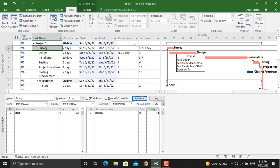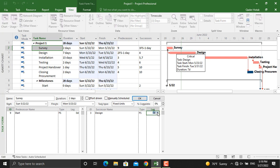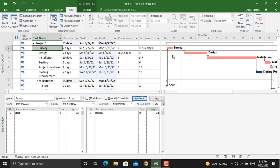And as you can see the relationship with the successors, its successor is the third activity and the relation type is finish to start and minus one day, it has a one day lead. If we increase it for example to two days, click OK, there will be a gap between these two activities.